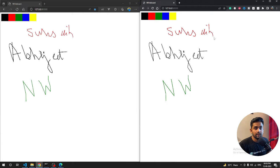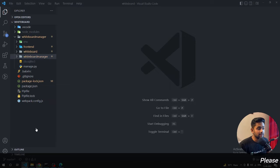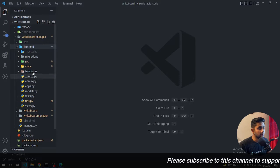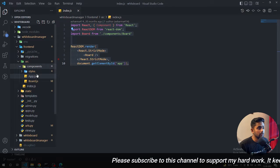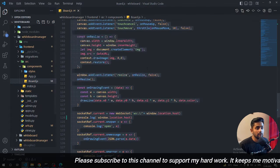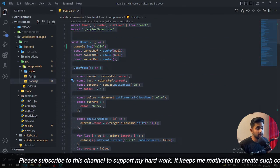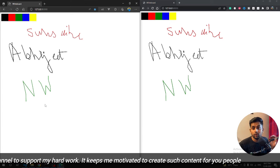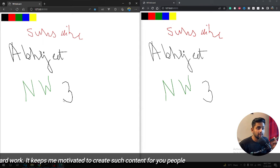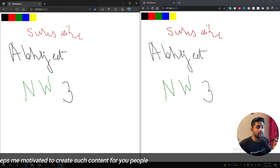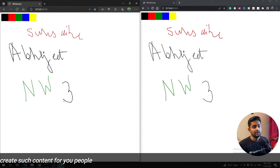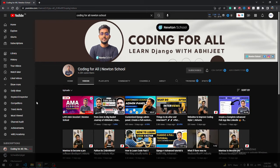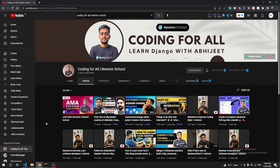We are going to build this, and it's entirely in the code — I can show you the React code as well. This project is totally awesome; if you add this project to your resume it's gonna blow your resume. Let's start, and if you can share this video with your friends that will help me a lot. Without wasting time, let's go into the video.